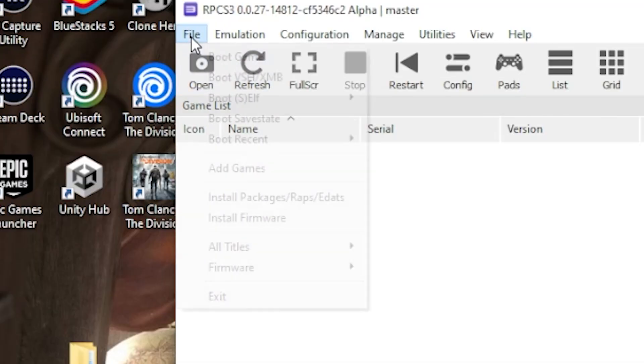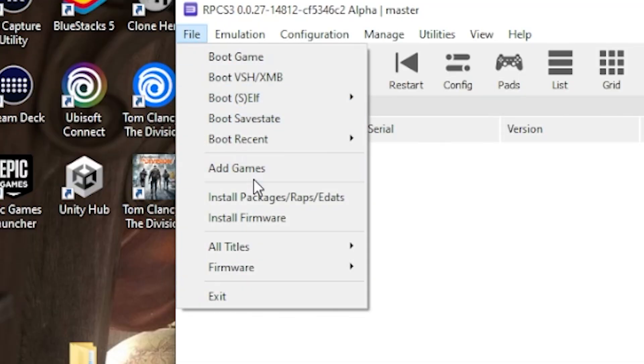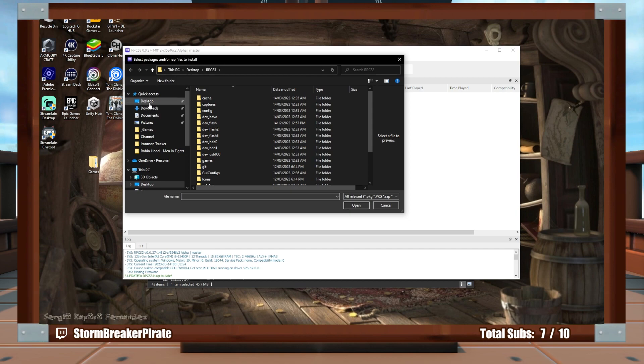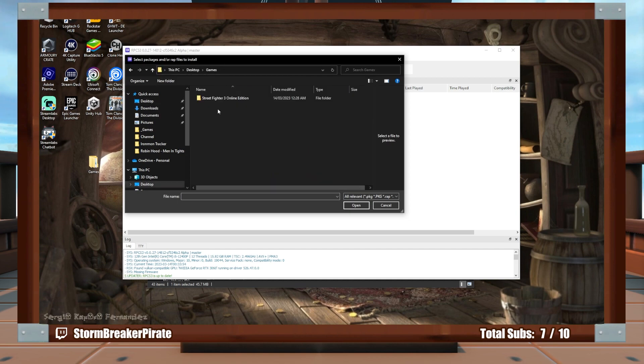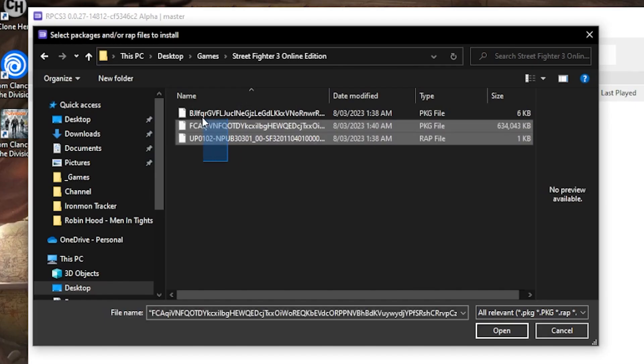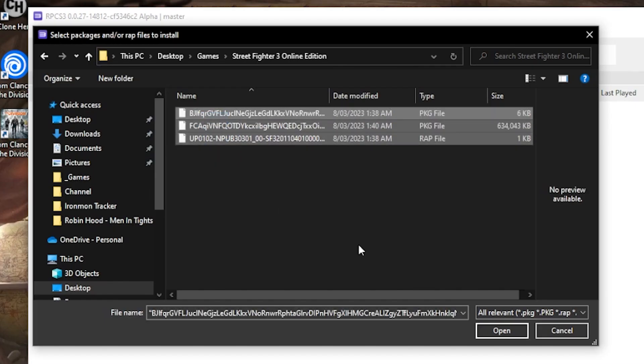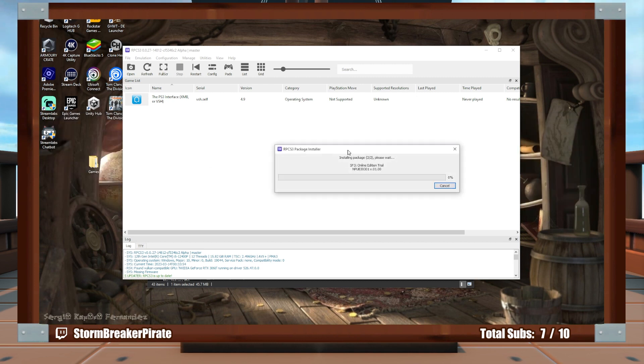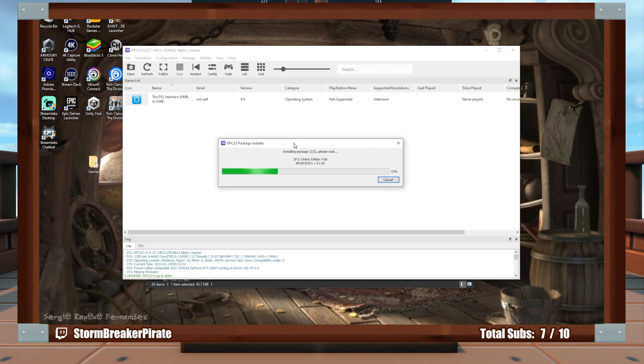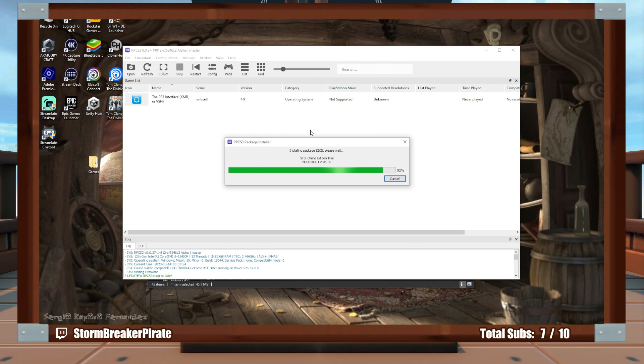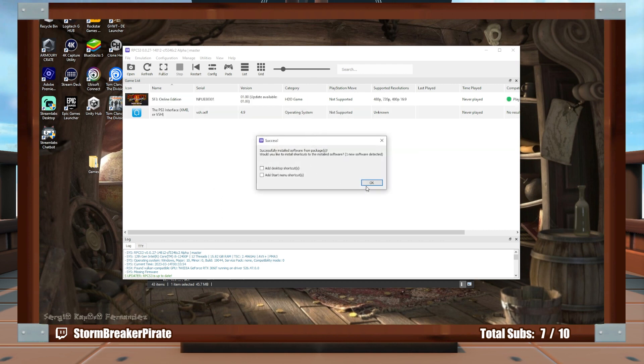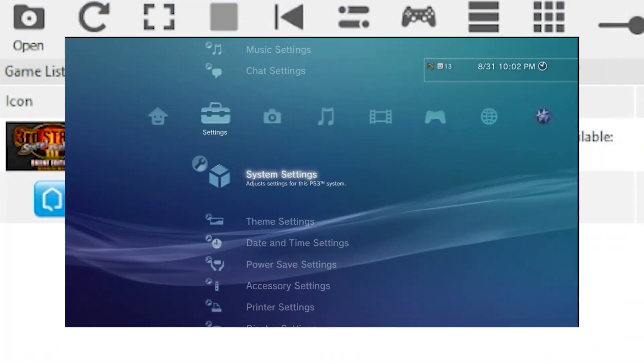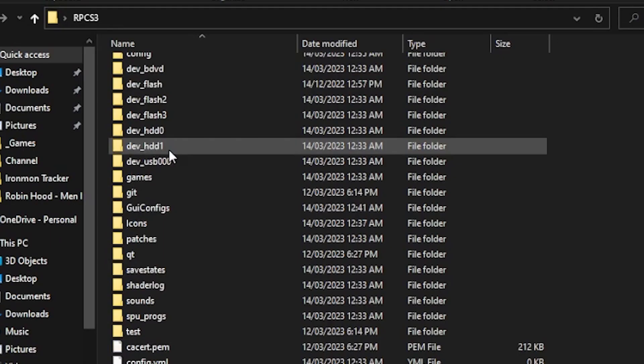So what you're going to do is go to File, Install Packages, Wraps, EDATS. You're going to find that folder, and then you're just going to do this. You're going to pick them all at the same time. Click OK. And now it's going to say to you, oh, OK, it's got a bunch of random stuff here. And yeah, and now you just click Install. So make sure everything's ticked. And then you can add shortcuts if you want to, but I don't. And yeah, there you go. It also gives you this interface, but don't worry about that. This is actually something at the time of this version they're experimenting with. And they actually got working the original XMB menu.